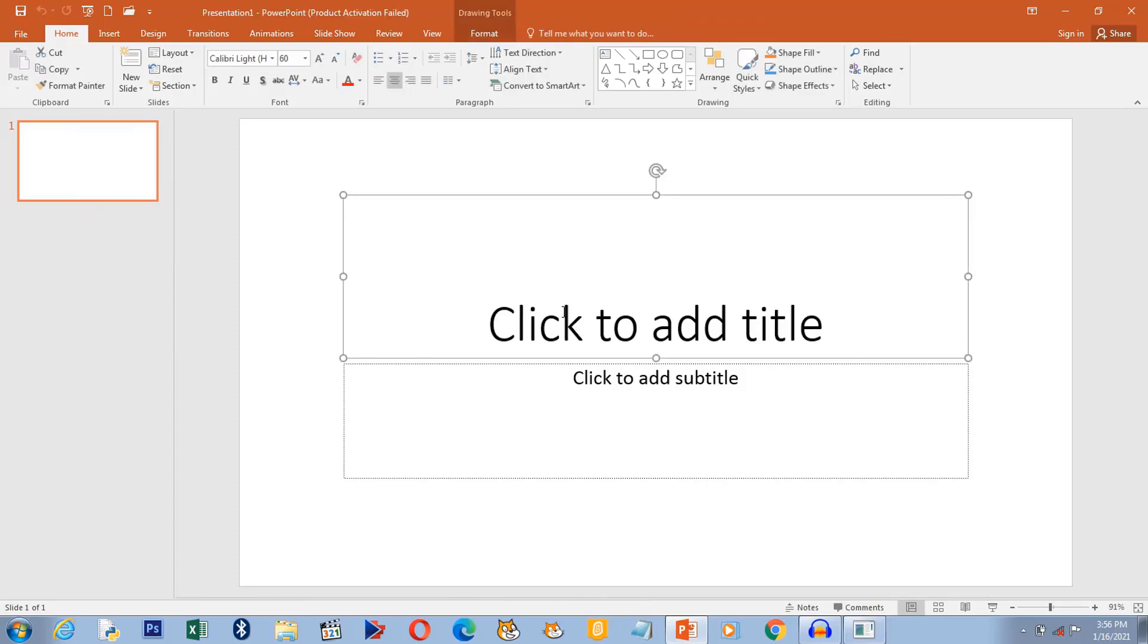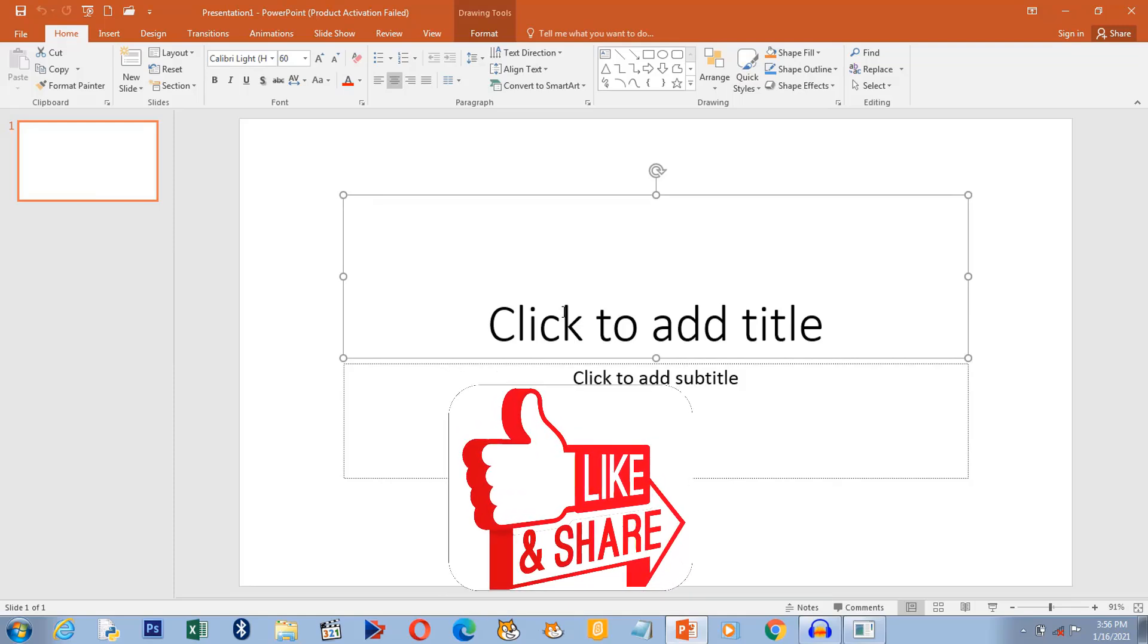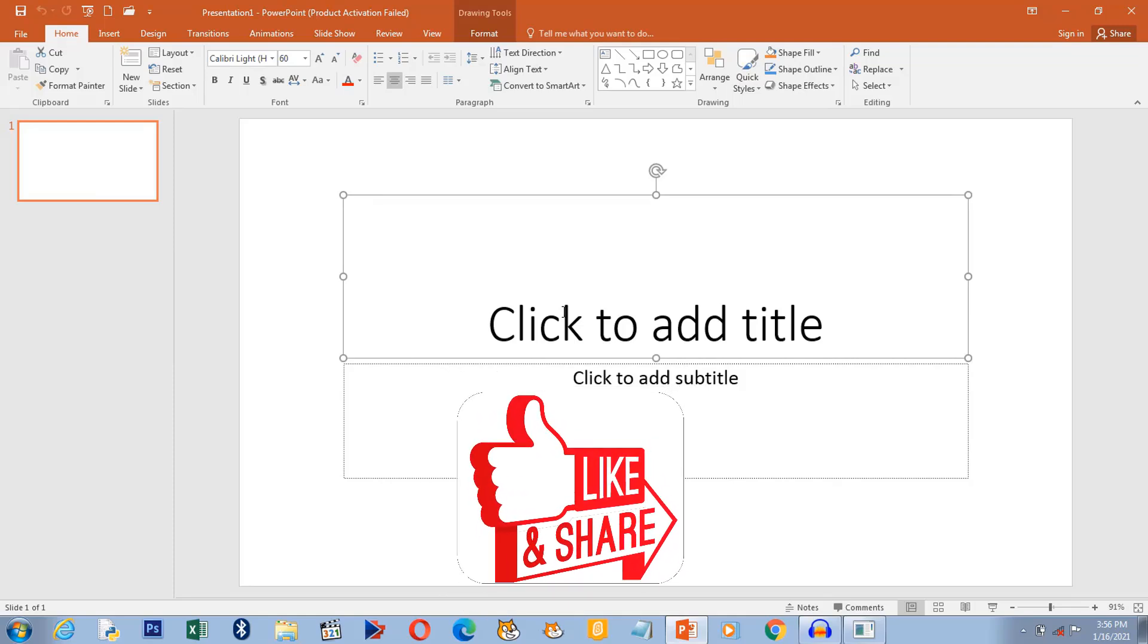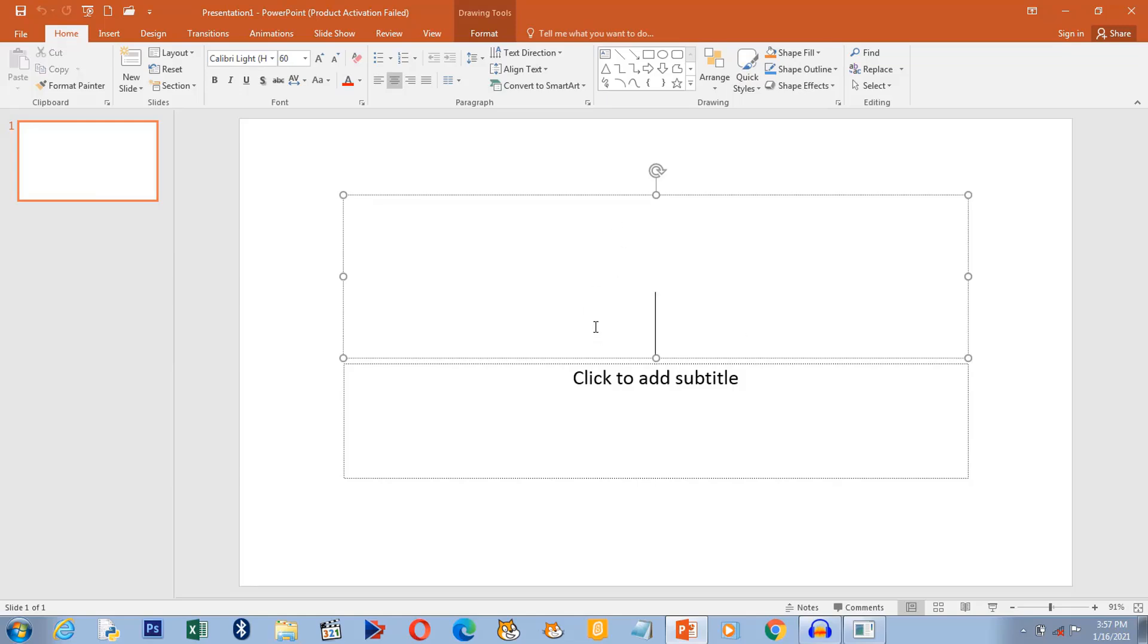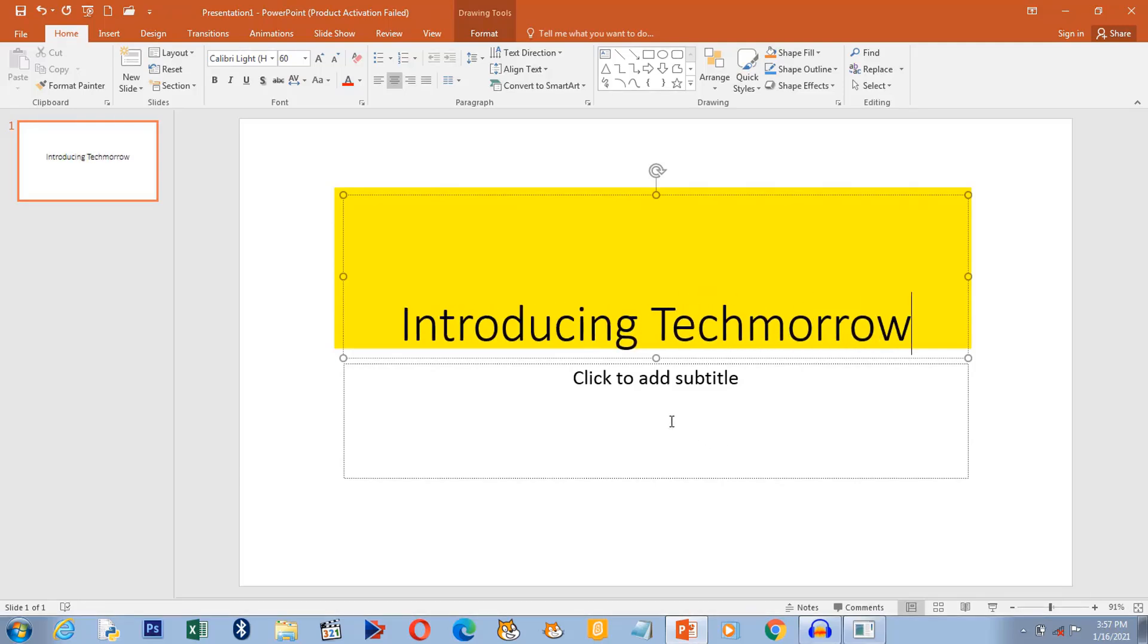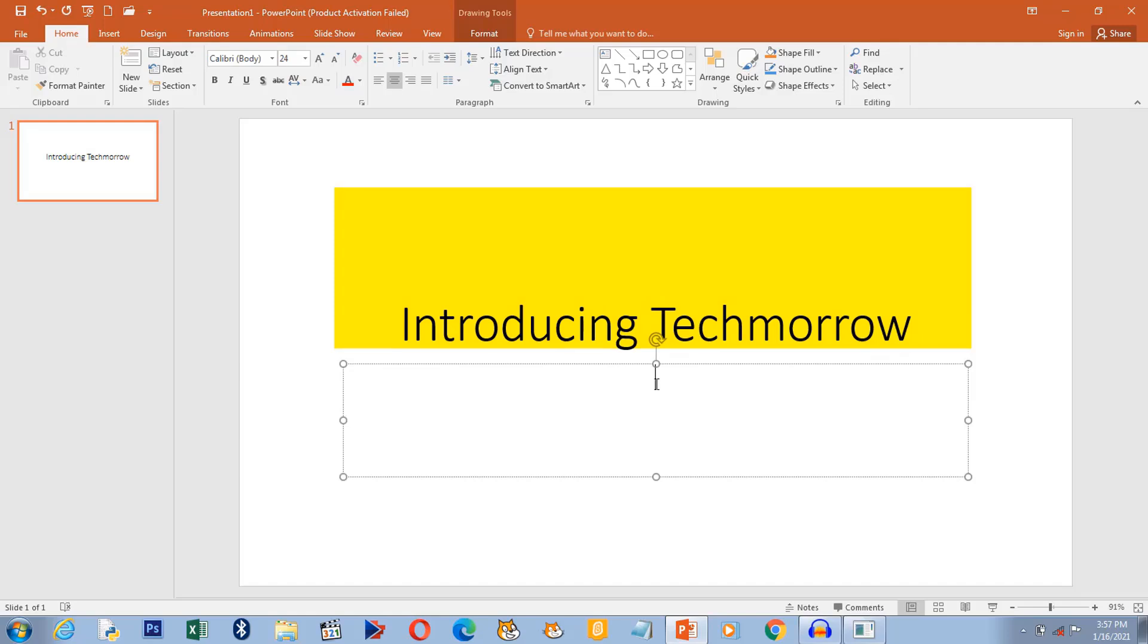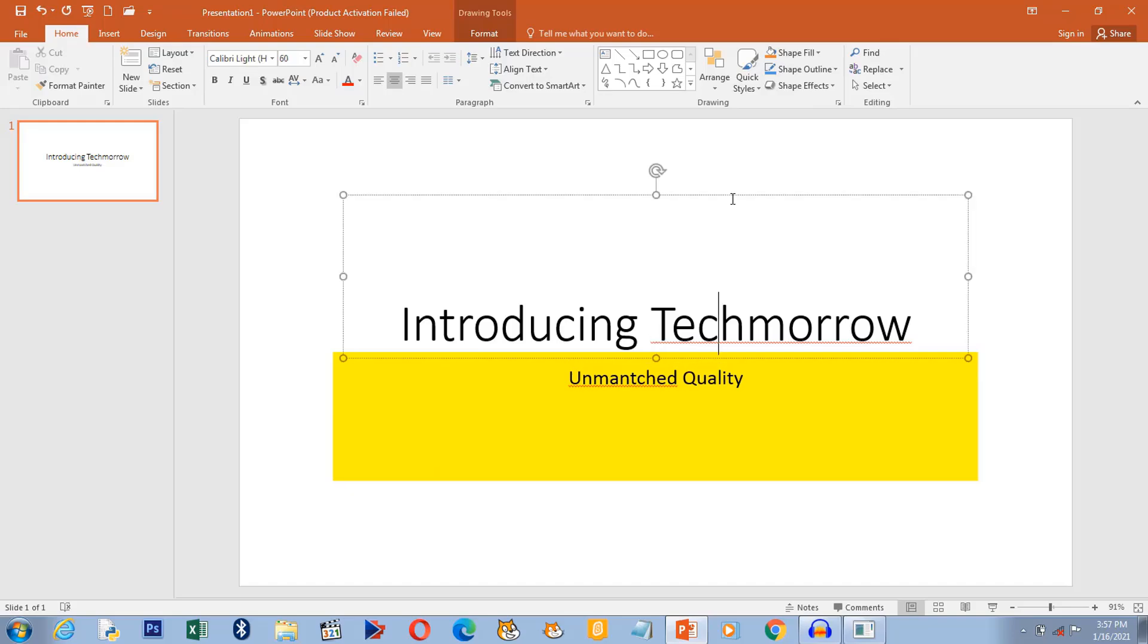So this presentation is about a company, a new company that is being introduced into the market called Techmaru. The title of this presentation is Introducing Techmaru, and the second placeholder we will type in the slogan of the company.